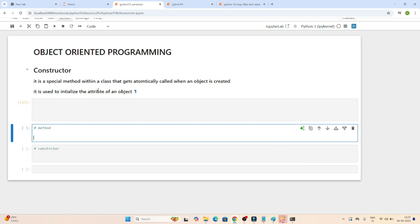Hello everyone. In the previous video we understood the basics of object-oriented programming. In this video, practically we are going to understand about the constructor method, how we create a class and how we create an object.